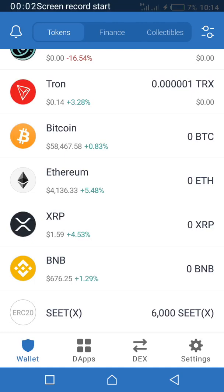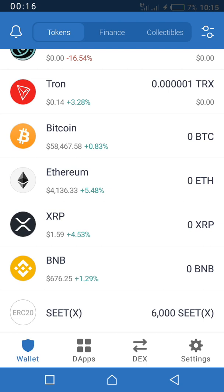Hello everyone, welcome back to my channel. In the past few days I've been seeing messages in my WhatsApp group — people are saying their wallets have been hacked, they can no longer access or see their coins. They slept and woke up and their coins were gone. So I'm making this video on how to actually protect your Trust Wallet.